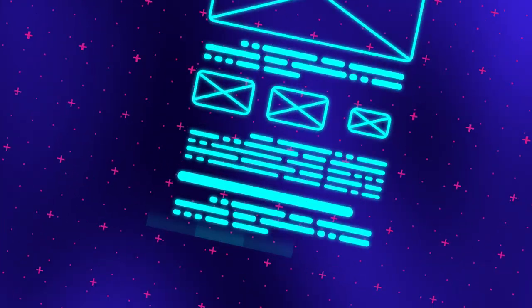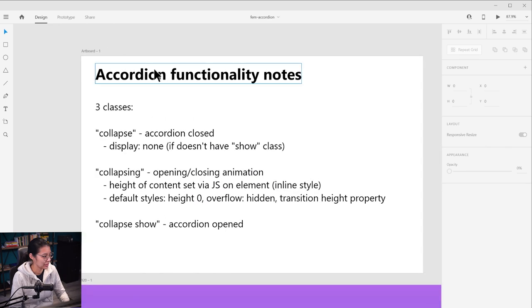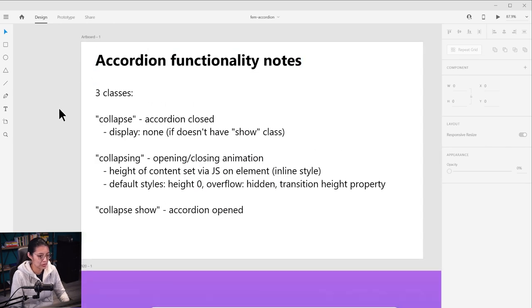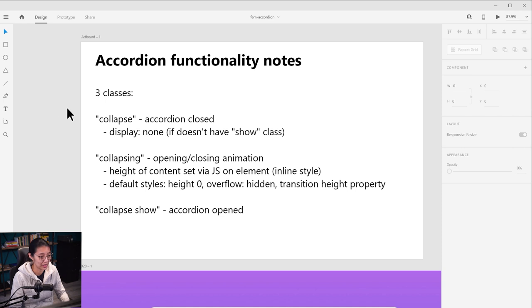Alright, let's build this accordion, shall we? Let's get started with the JavaScript logic for our accordion block. Going back to our little functionality notes that we made last time, we are going to do the accordion function via these three CSS classes that we'll be adding and removing to the different accordion elements.